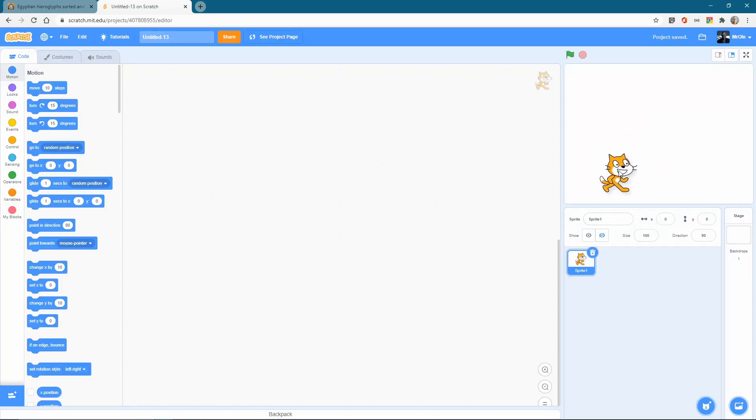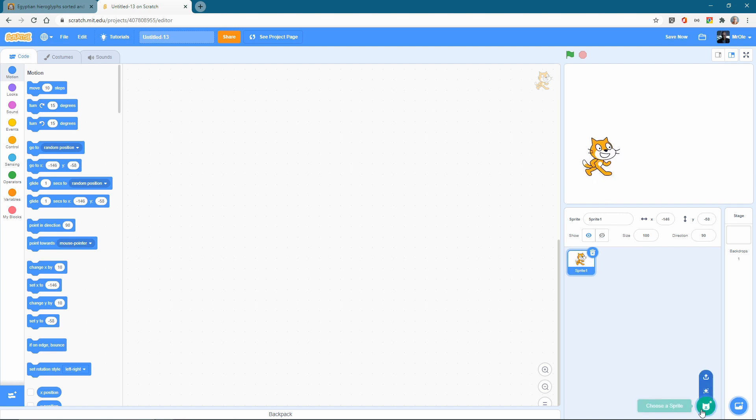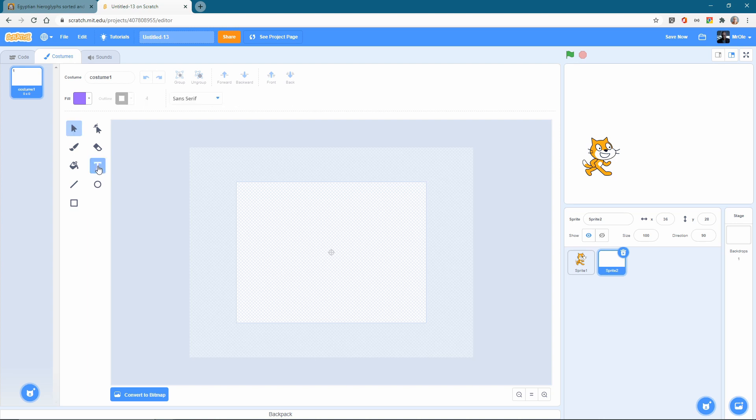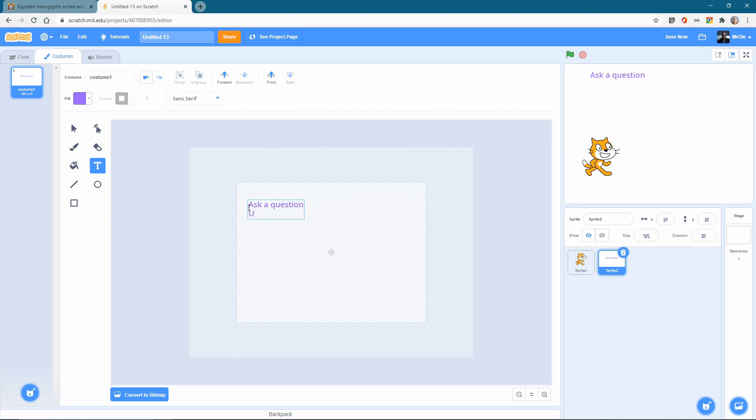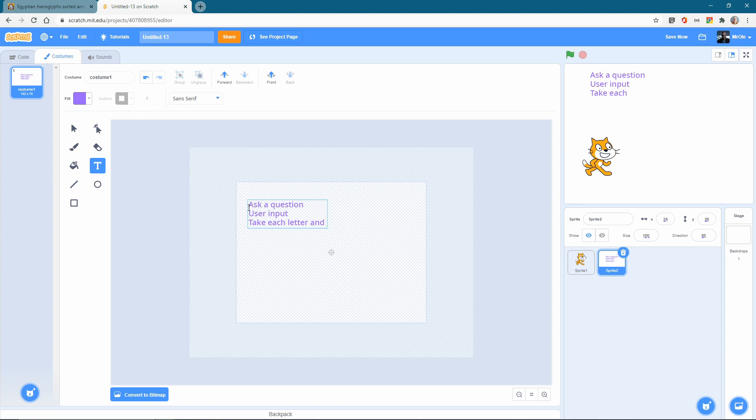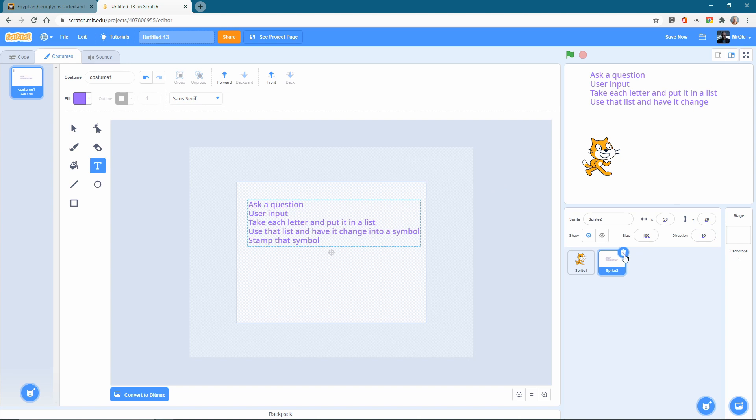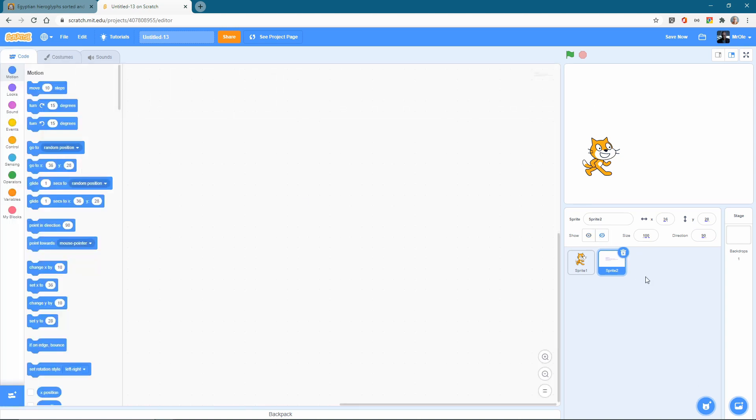And for this one, you're welcome to change the sprite, but I'm just going to keep mine as the cat. Now let's just quickly look at what we want to do. You're not going to be doing this, this is just for us to take some notes. So, we want to have our sprite ask a question, and we are going to use that answer, so then the user has input, then takes each letter, and puts it in a list. Then, use that list, and have it change the letter into a symbol, and then stamp that symbol, and move over a little bit so that we can see absolutely all of it. Okay, so that's what we're aiming for, that's what we want to do.